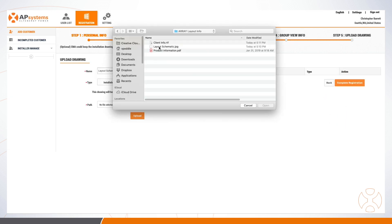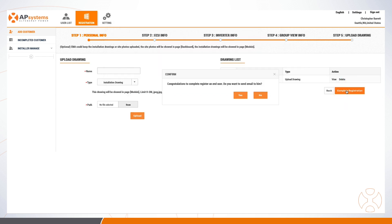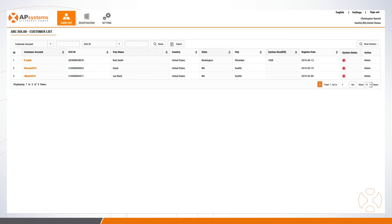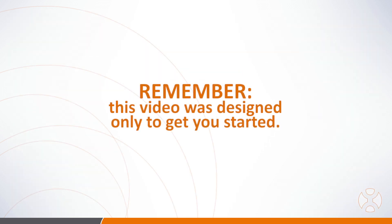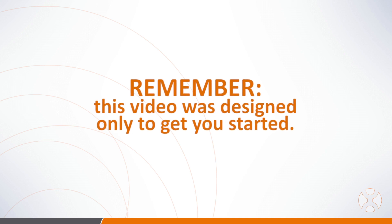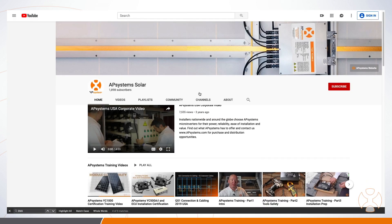To add a site layout drawing or image, otherwise hit Complete Registration to finalize the customer system setup in the EMA. Once again, not all EMA use instructions are covered in this video.